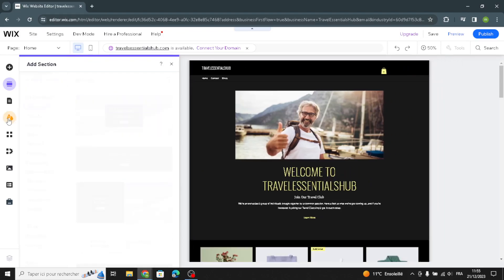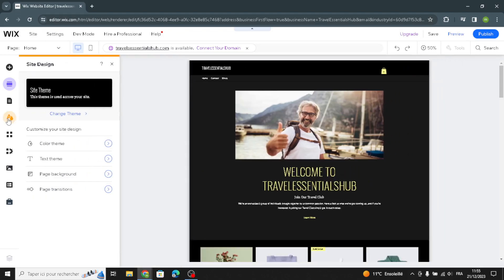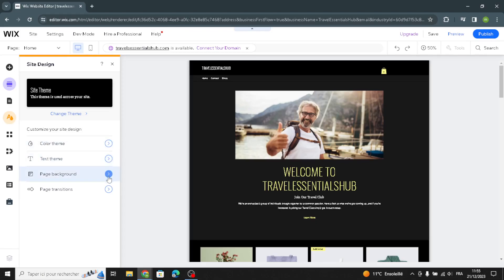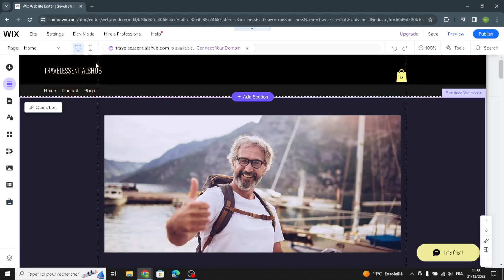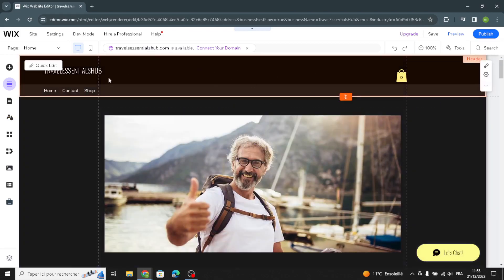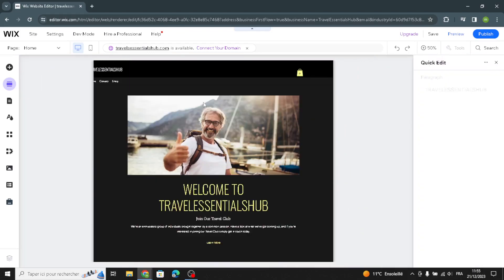Here we have the site design panel where you can customize your site design — you can change the color theme, the text theme, the page background, and page transitions.